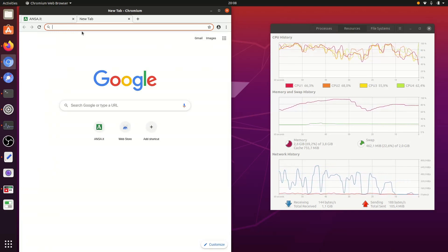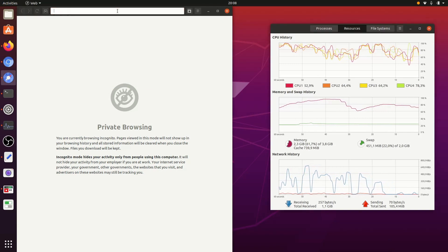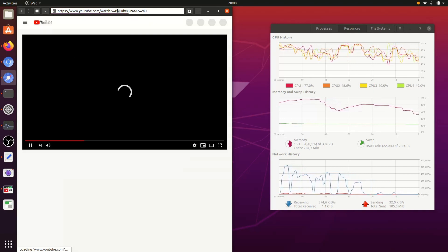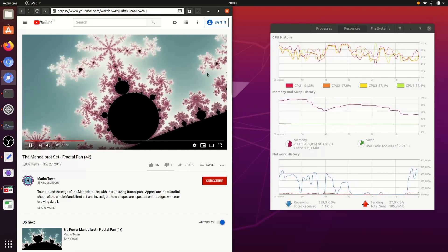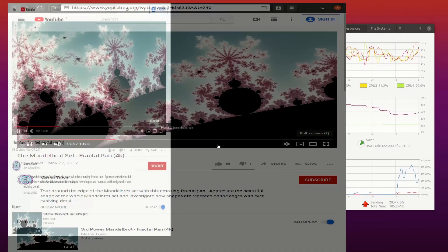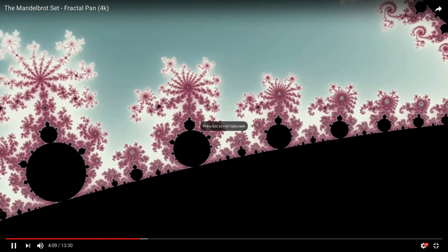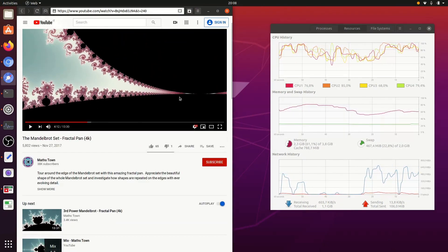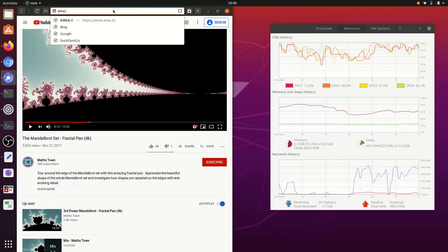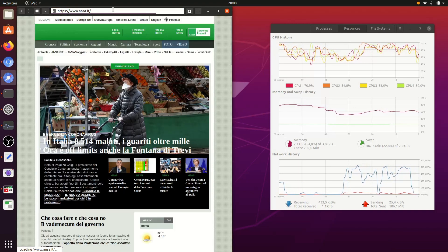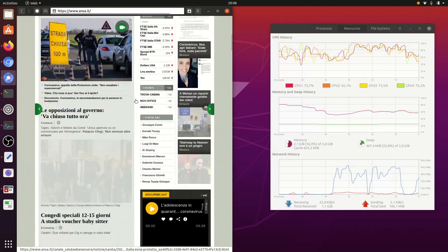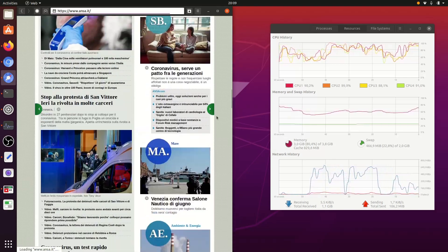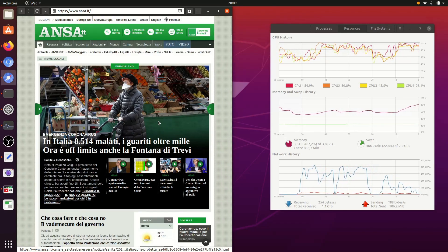Let's do the same thing in the Web browser. This is the YouTube video. Here we have the inertial or kinetic scrolling. Let's try again this long page — it's almost fluid like in Firefox, but sometimes it stops slightly. And that was the Web browser.